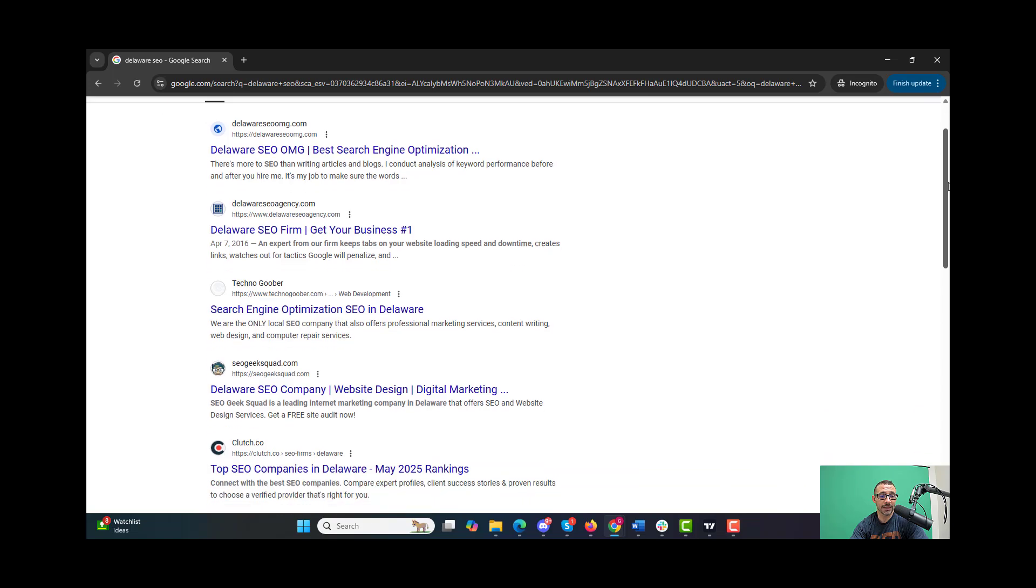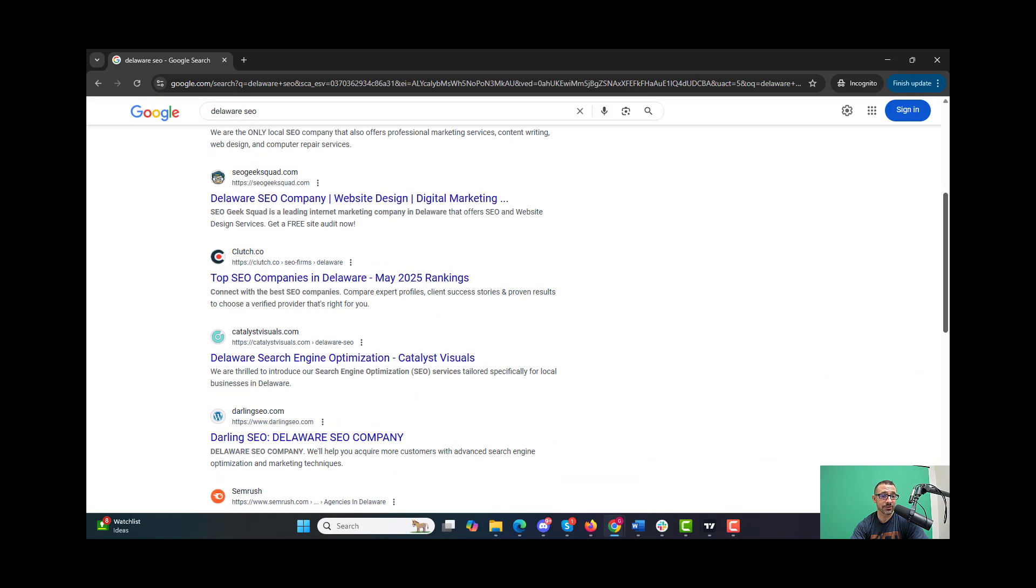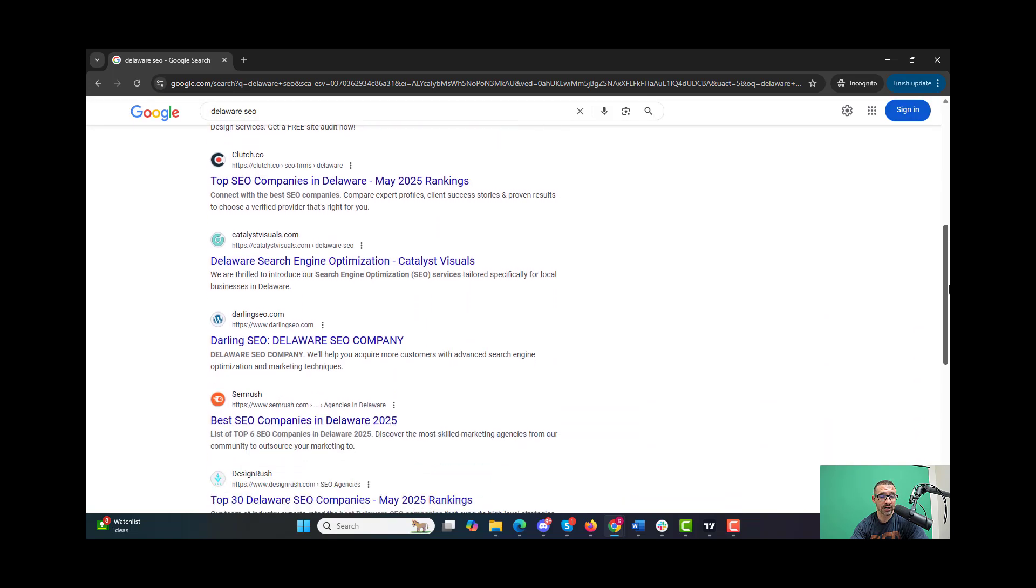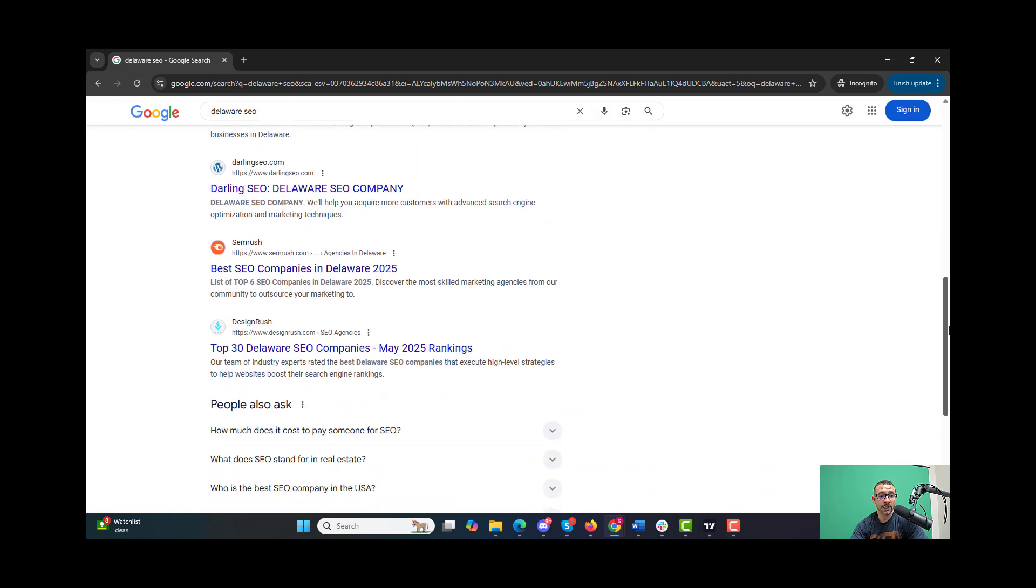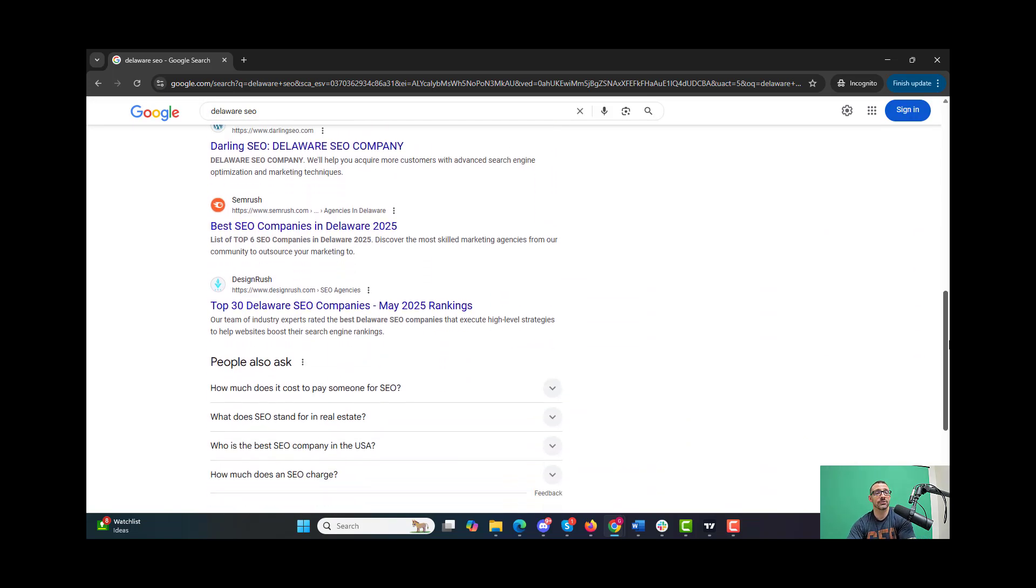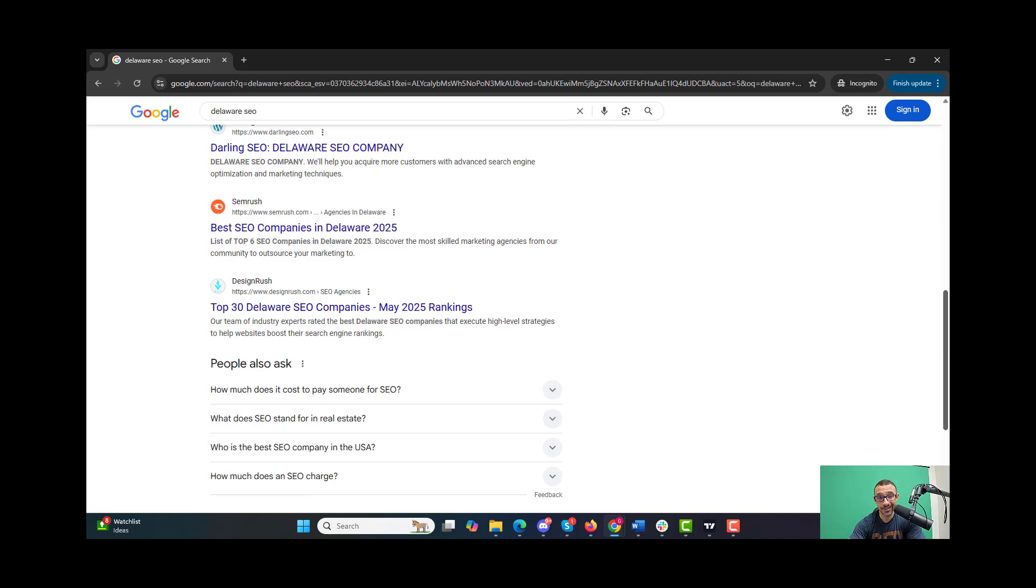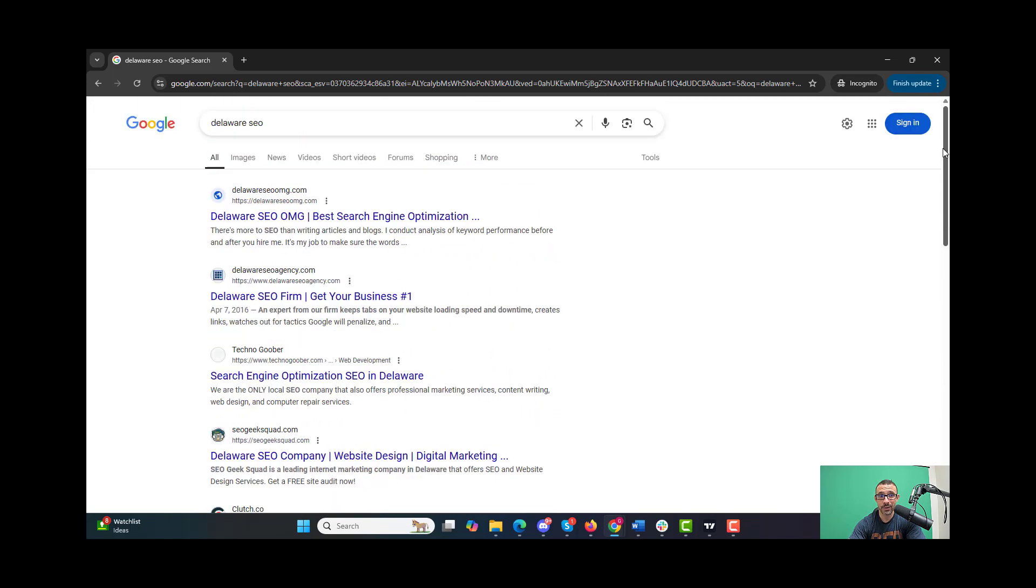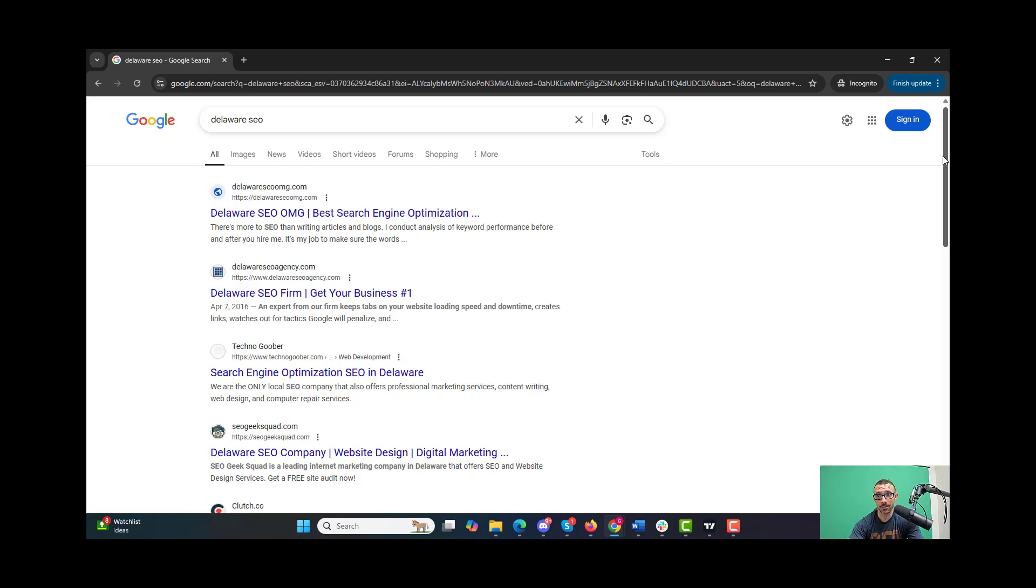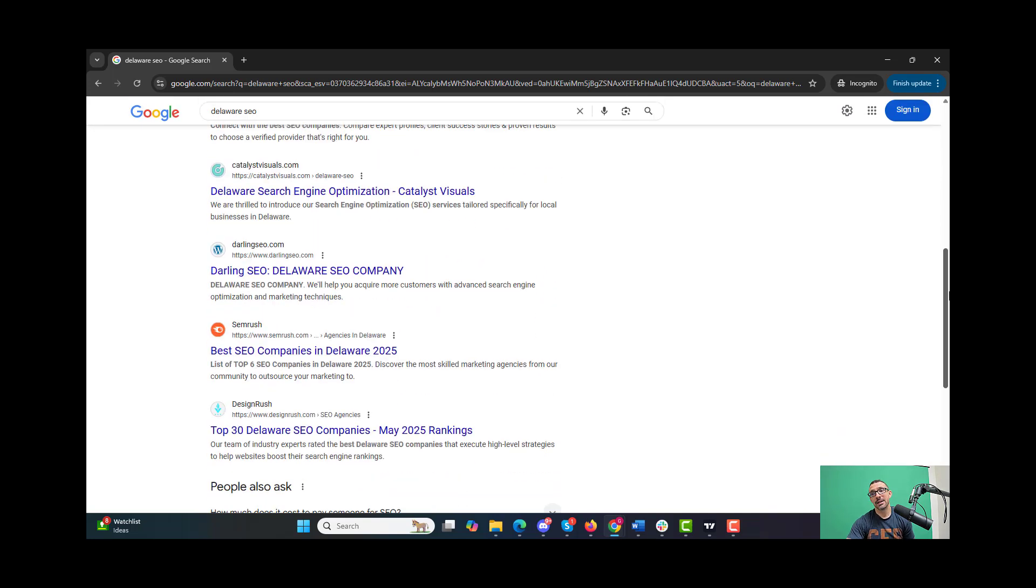So let's go look for Delaware SEO and I currently cannot find this site anywhere. It's interesting - in the first case we switched Yoast SEO schema to regular schema and it moved up from number seven to number two. In this case we had no schema, we put on the same schema we put on Landenberg SEO dummy, and it moved down - it's nowhere to be found.